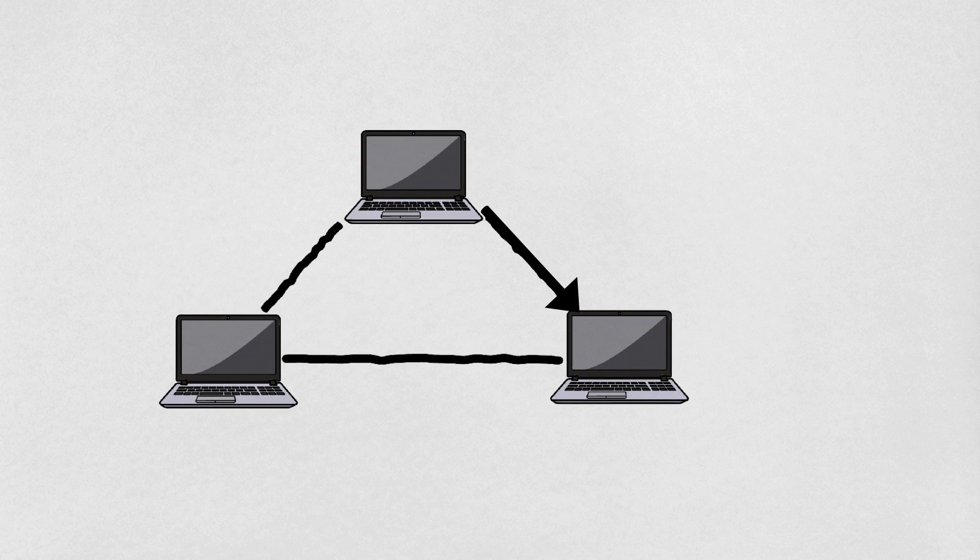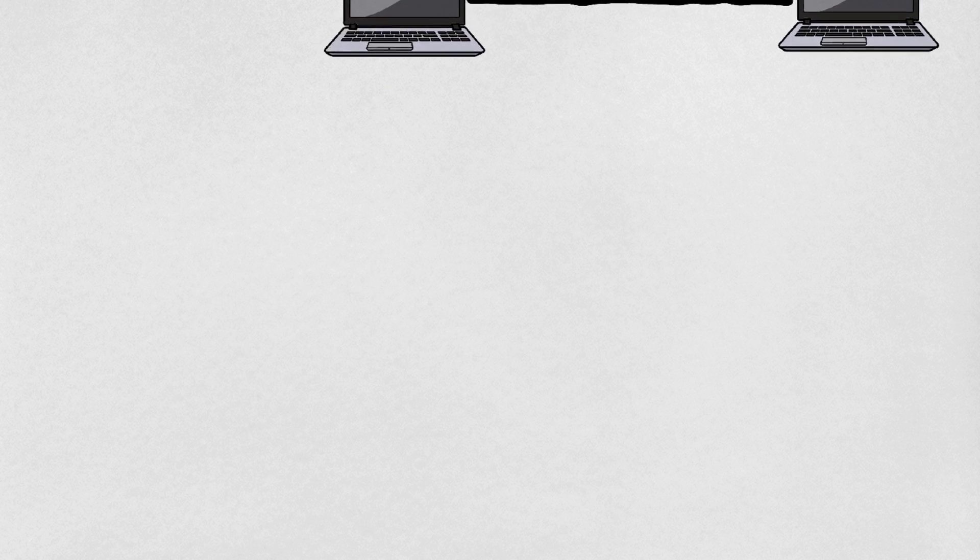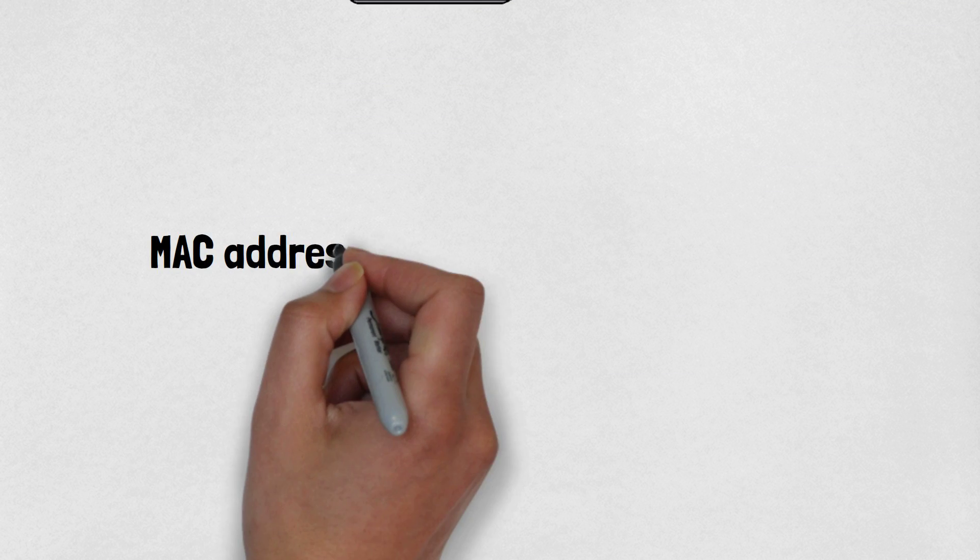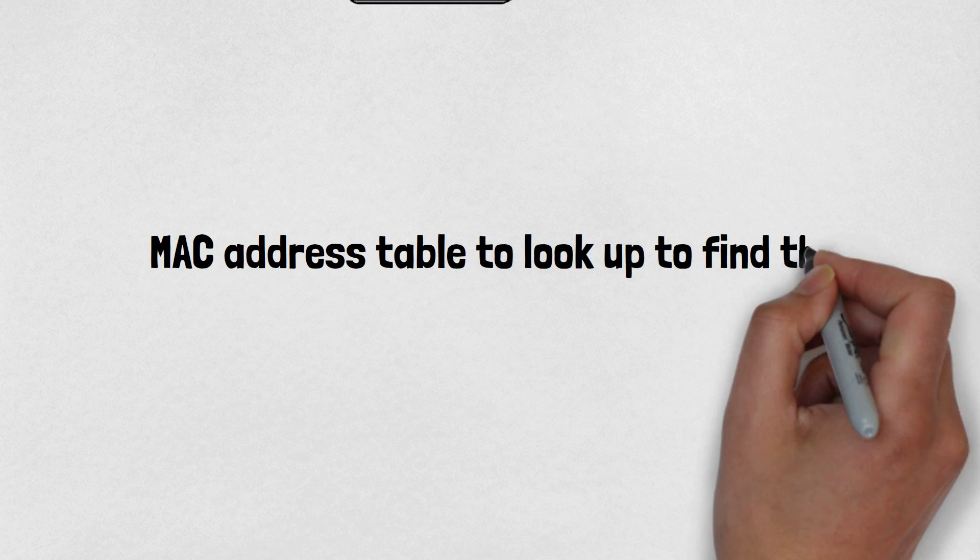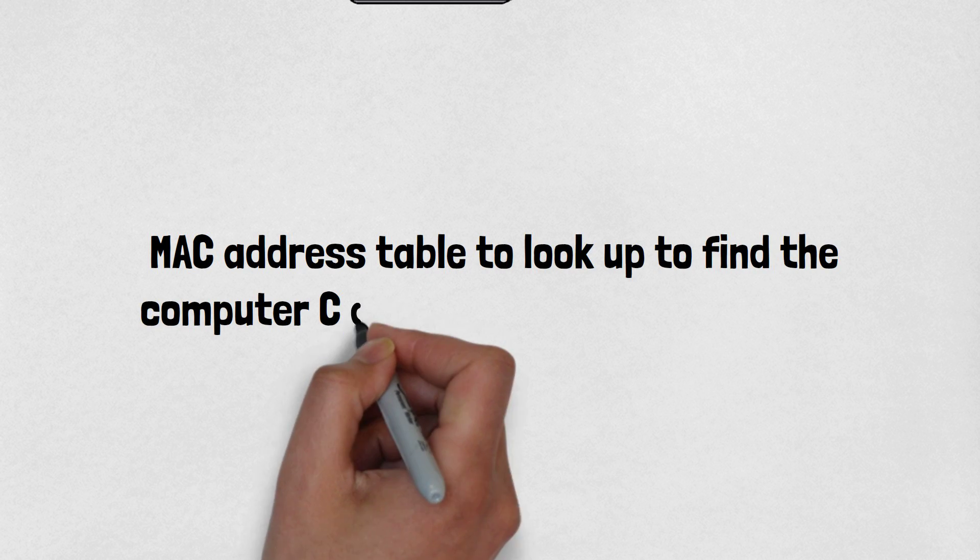Let's say computer A wants to communicate with computer C. Computer A looks up into its own MAC address table to find computer C's address and can't find it.